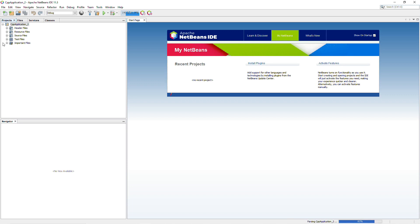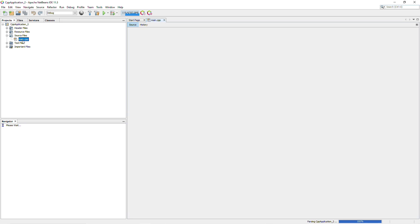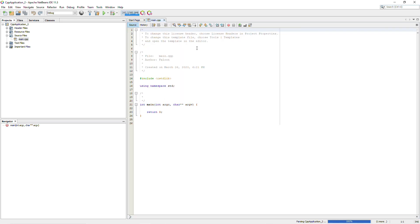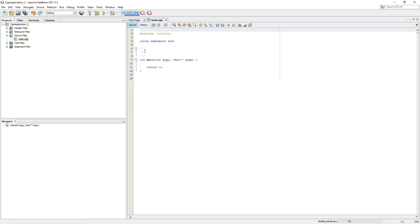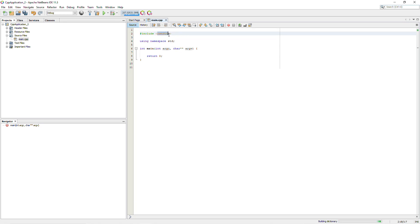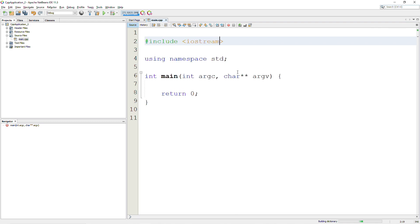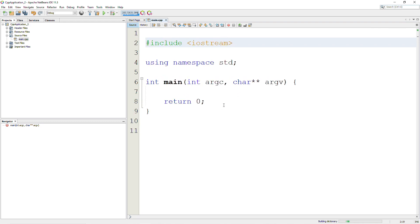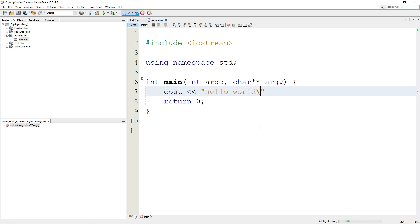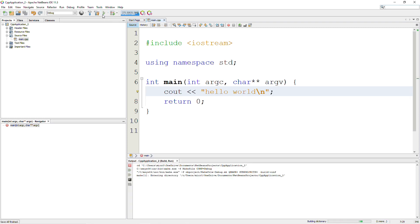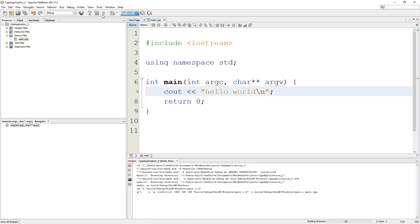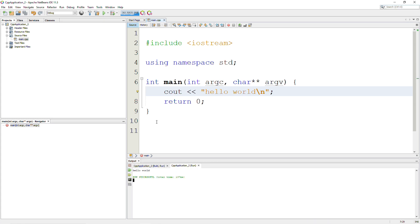And then you can expand the Source Files tab over here. Double click on Main. And it's going to give you a startup file. I'm going to clear out the comments. And I'm going to change cstdlib to iostream. And then I'm going to run Hello World. You can click on this green arrow to run the program. You should see Hello World down here.